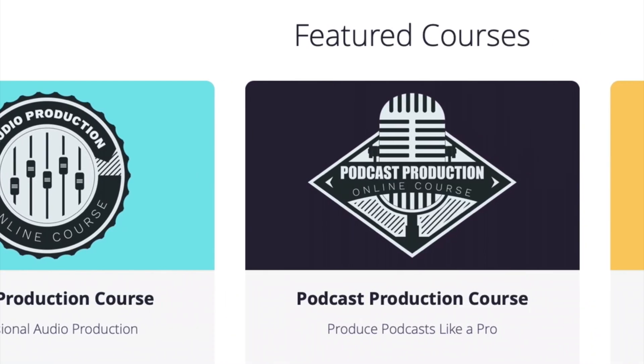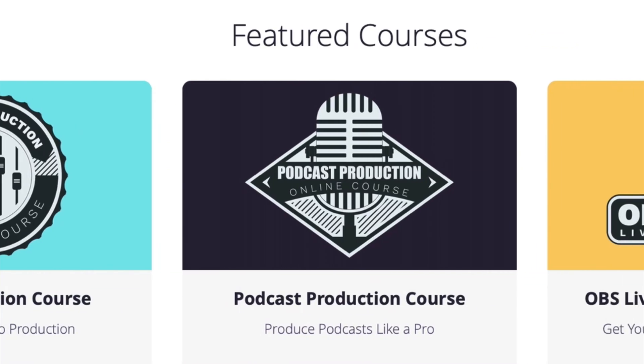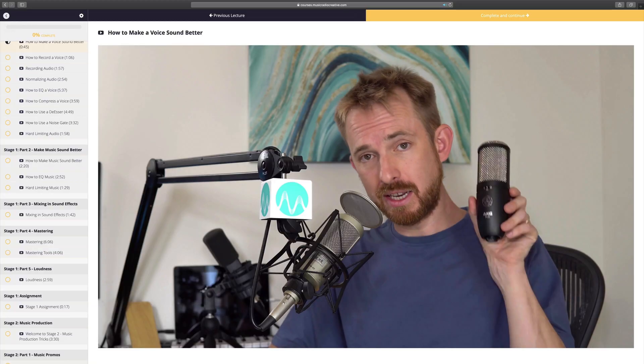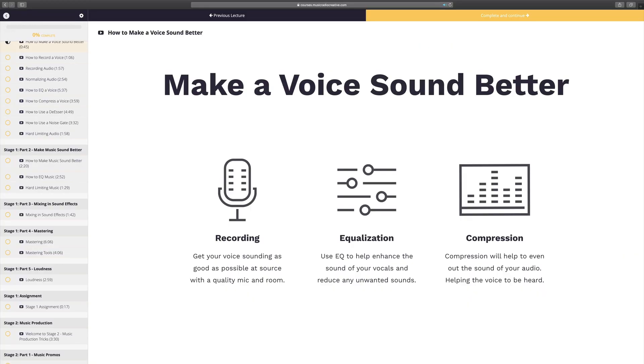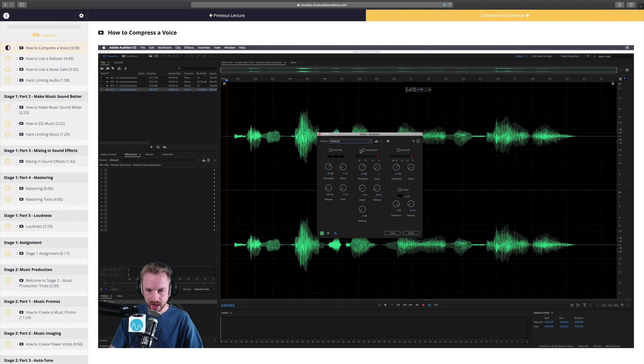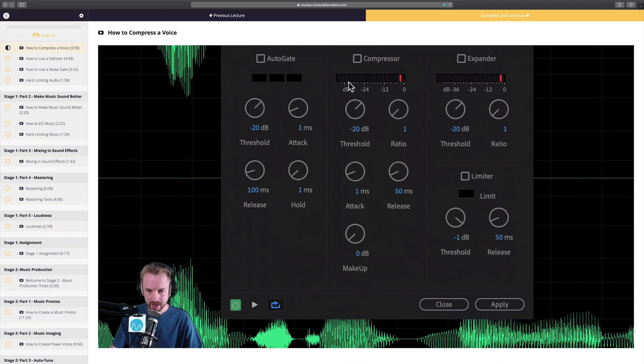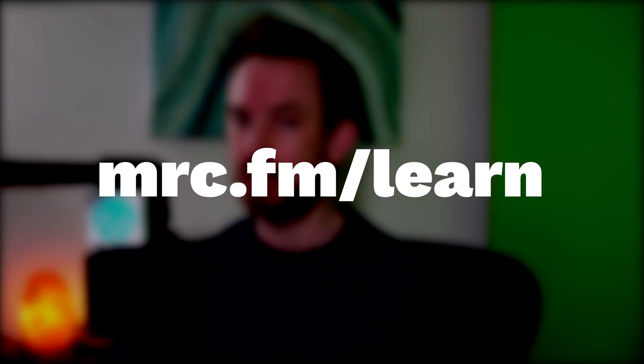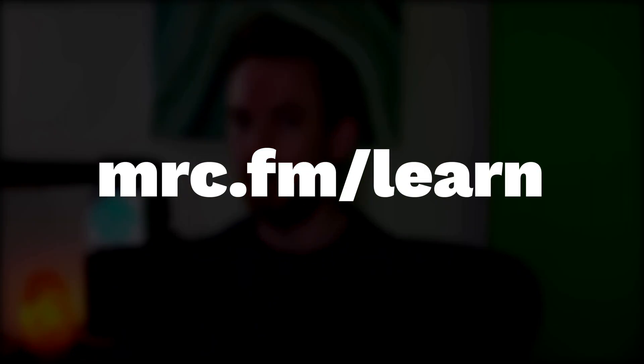Get involved in one of my upcoming audio production courses. They open every couple of months for enrollment, and I always accept a maximum of 20 students each time so I can provide personal one-on-one coaching to each and every student. If you'd like to learn more about the world of audio, head to mrc.fm slash learn.